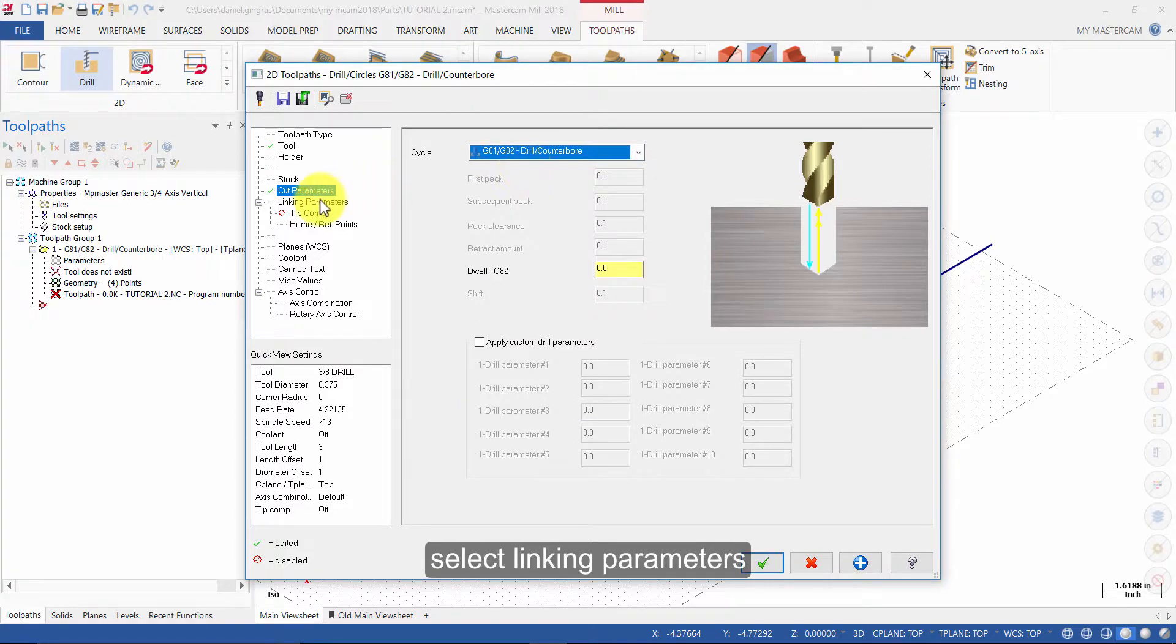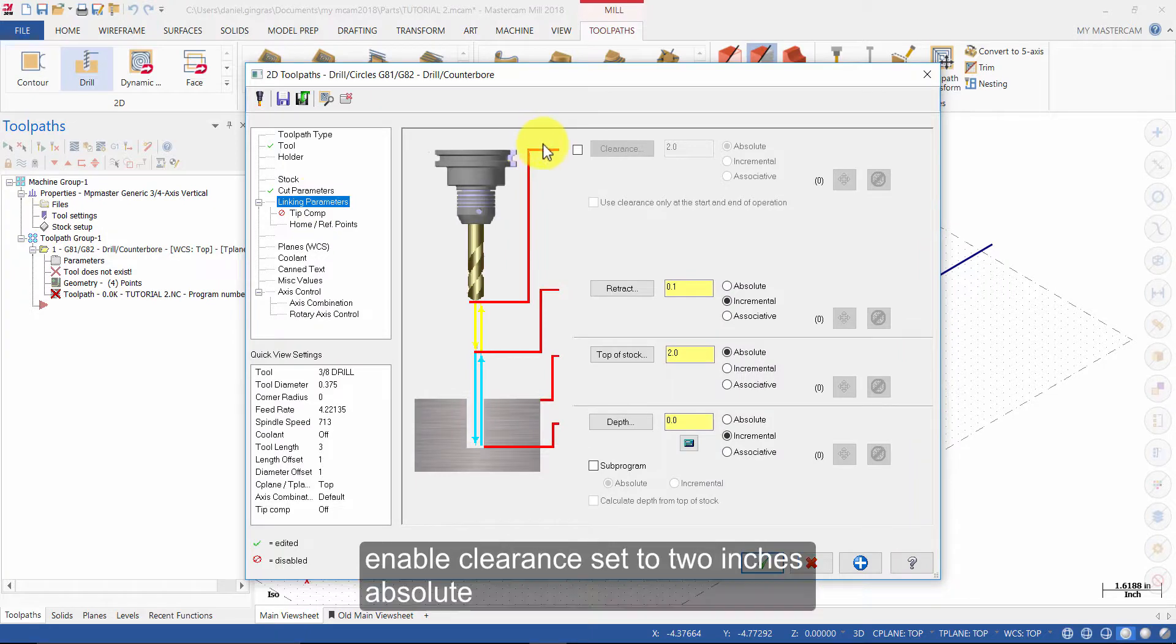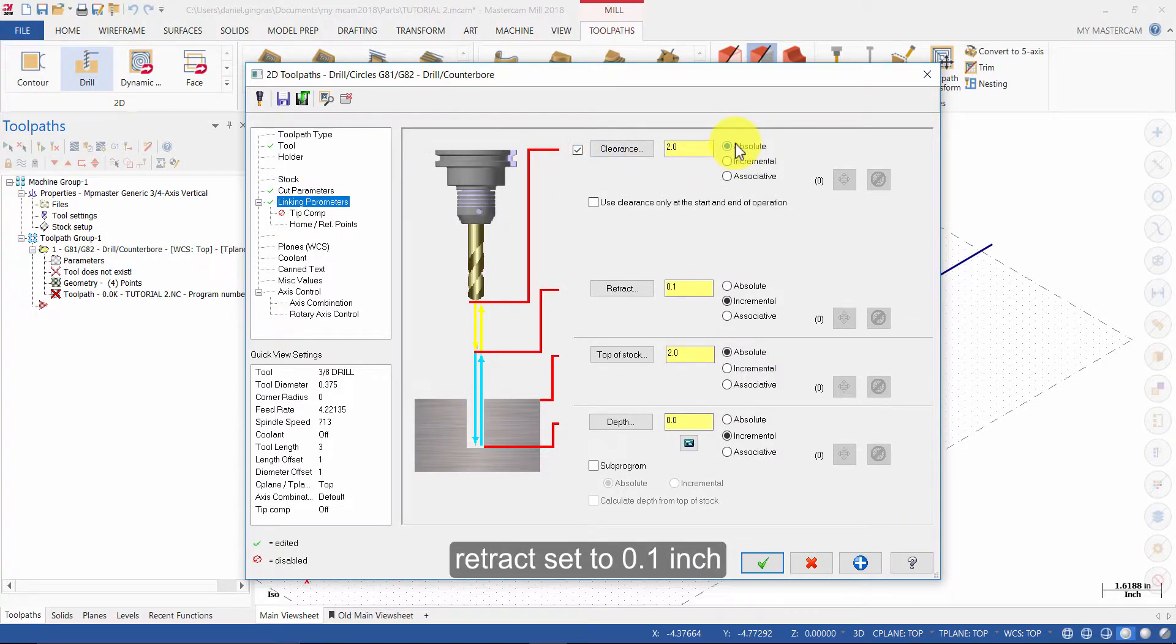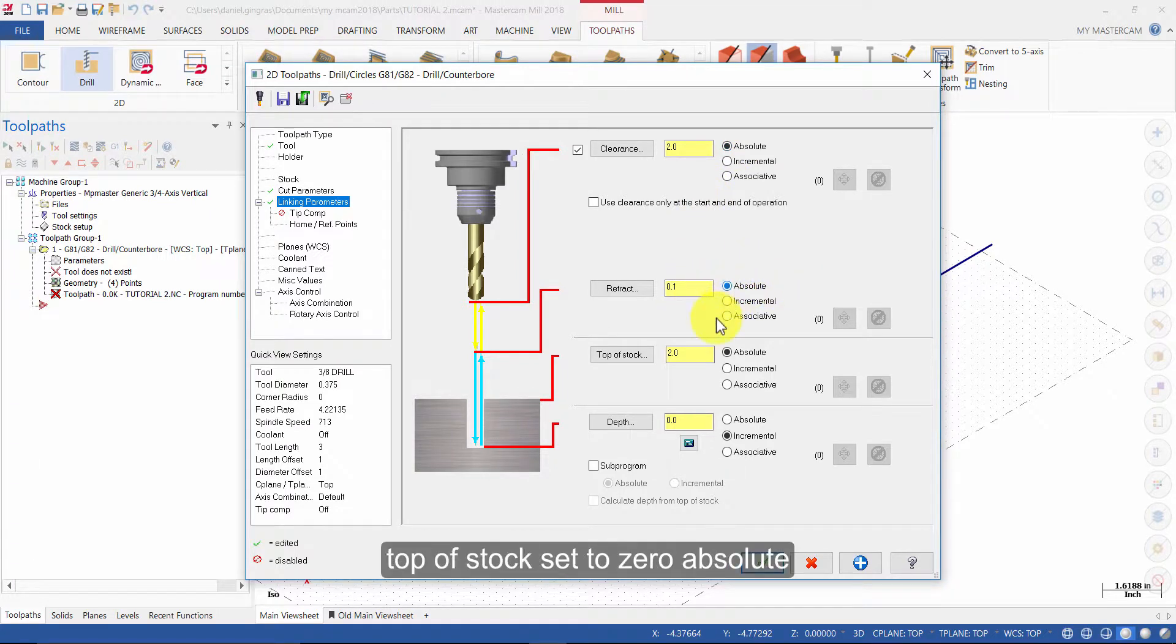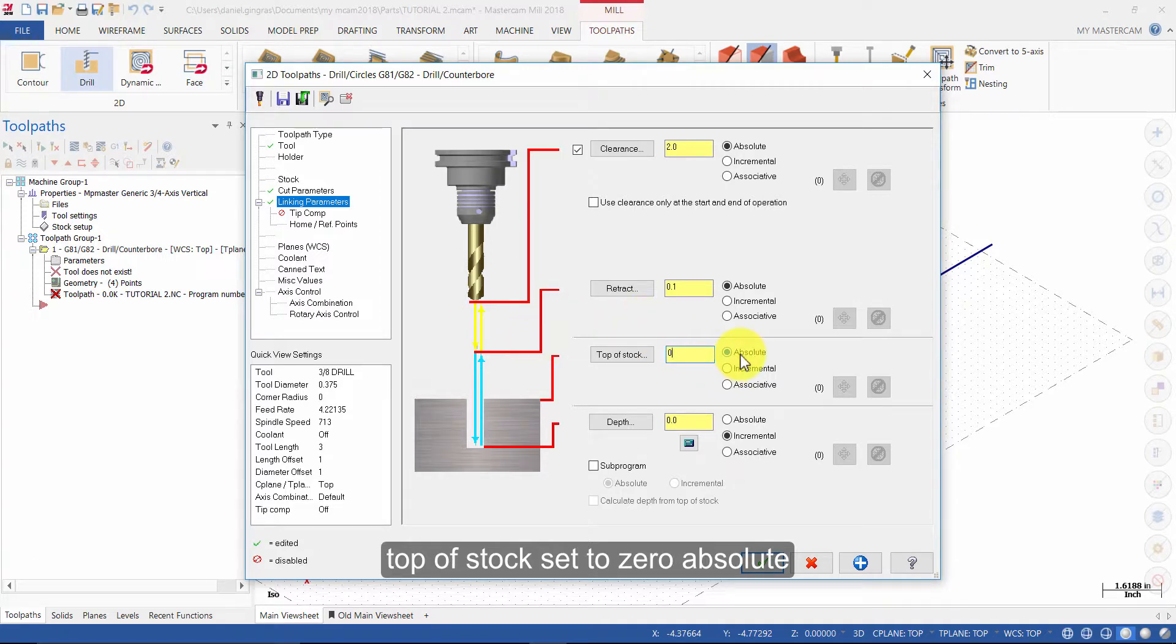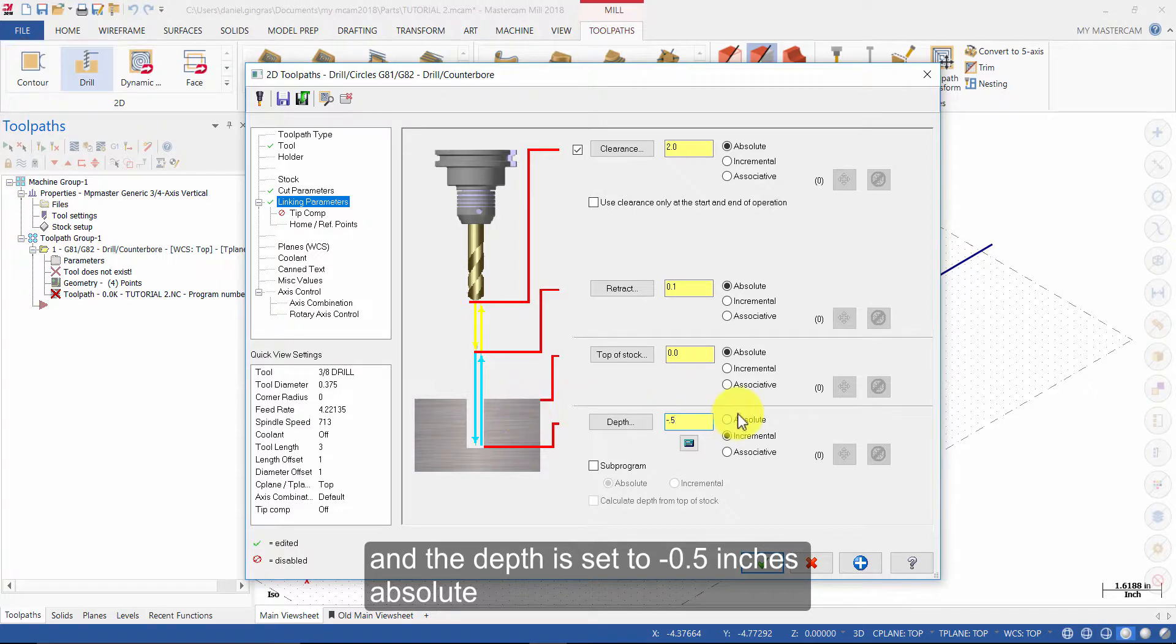Select linking parameters. Enable clearance set to 2 inches absolute. Retract set to 0.1 inch absolute. Top of stock set to 0 absolute, and the depth is set to minus 0.5 inches absolute.